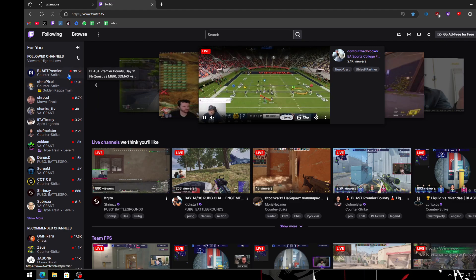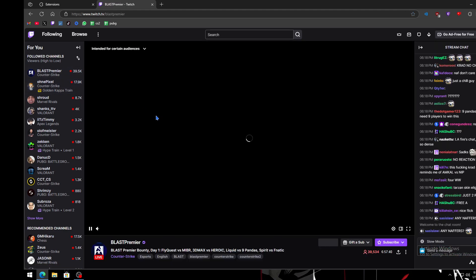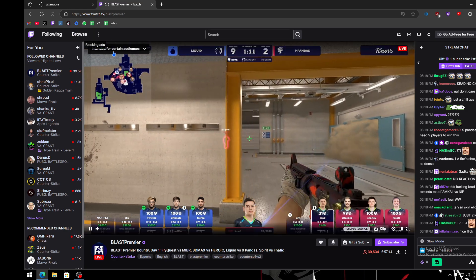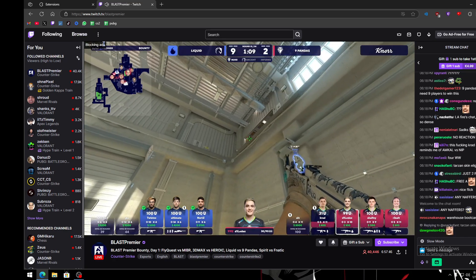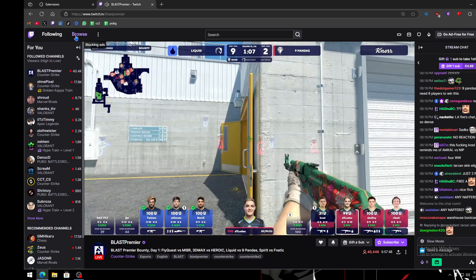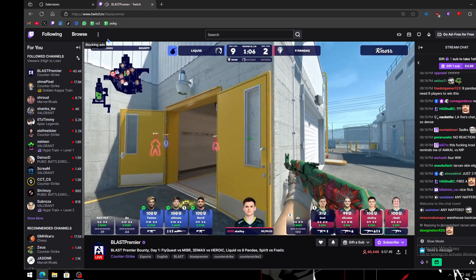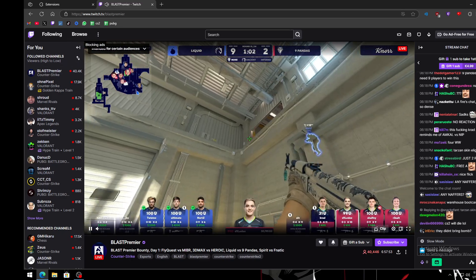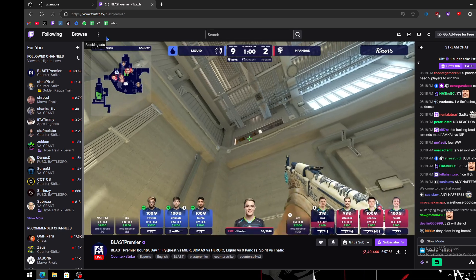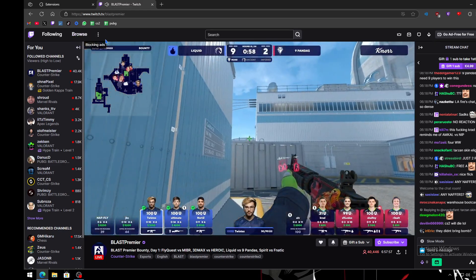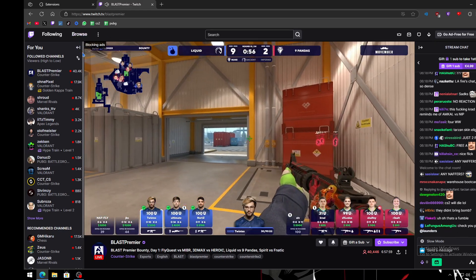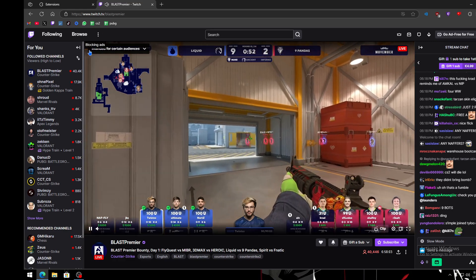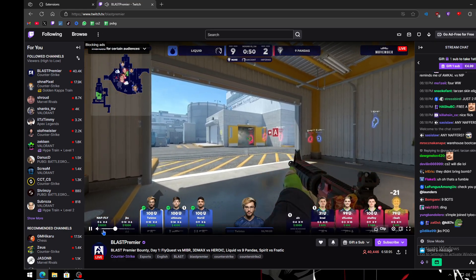Now I'll show you on Twitch. You can see it says 'blocking ads' — ads are running but I have the ad blocker active. You can see Twitch is trying to serve ads but I'm not seeing them. That's it — it's blocking the ads successfully.